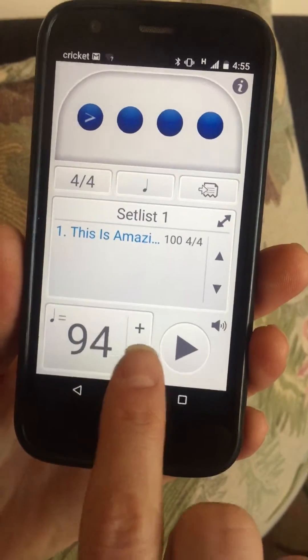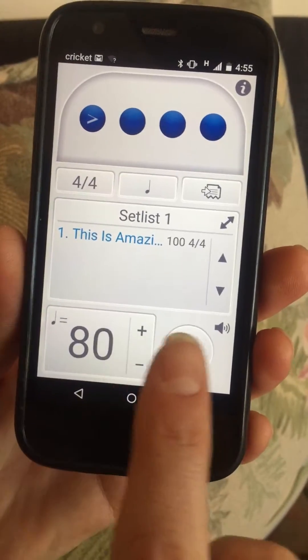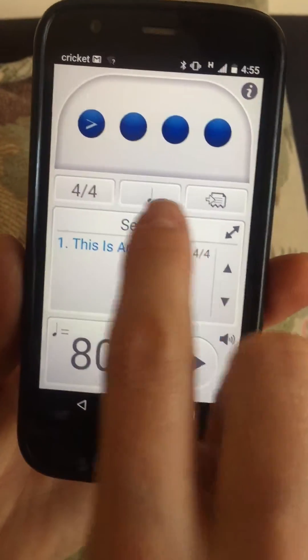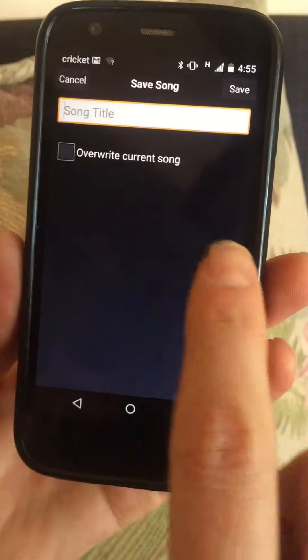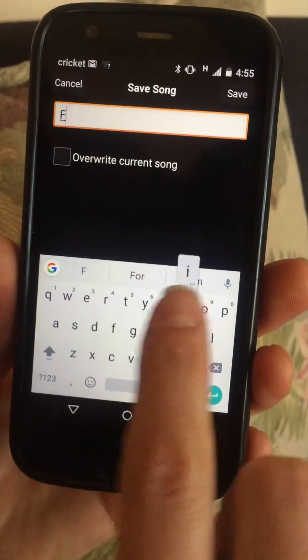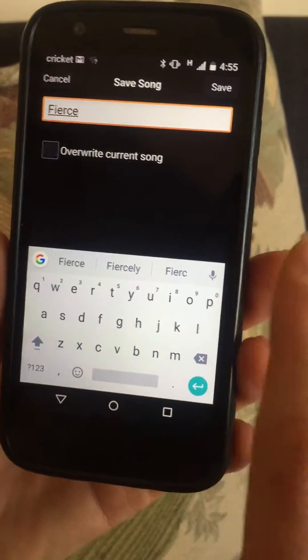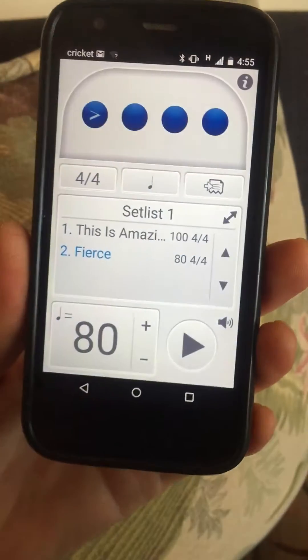Let's say we're going to do 'Fierce.' We want to go down to 80 because that's the tempo of the song. 4/4 timing, quarter notes. We're good to go. Let's add that in. Fierce — F-I-E-R-C-E. And then save.